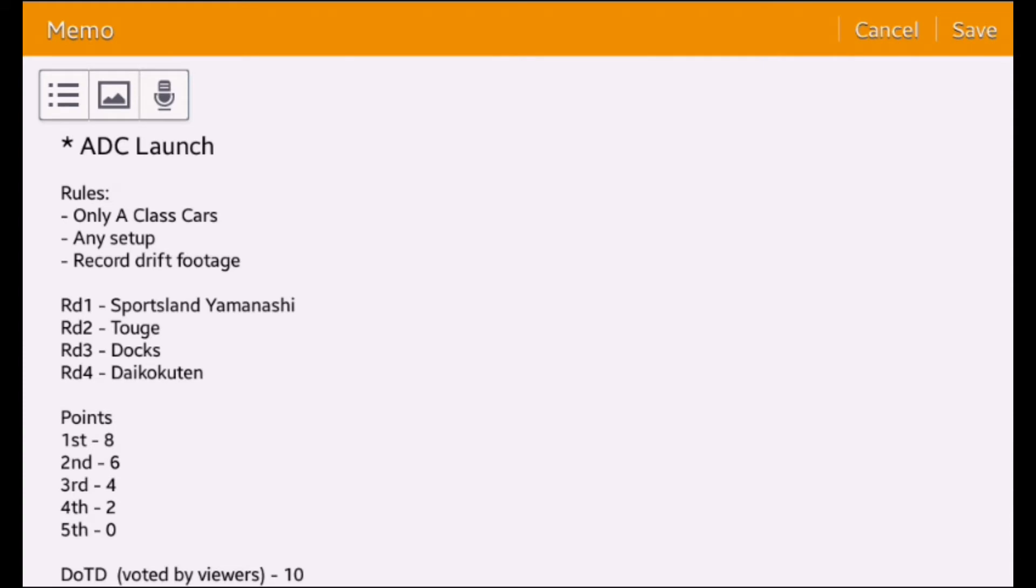Round three is Dox, and round four is Daiko Kuten, which is probably the best track of all because of that jump drift. Very hard.